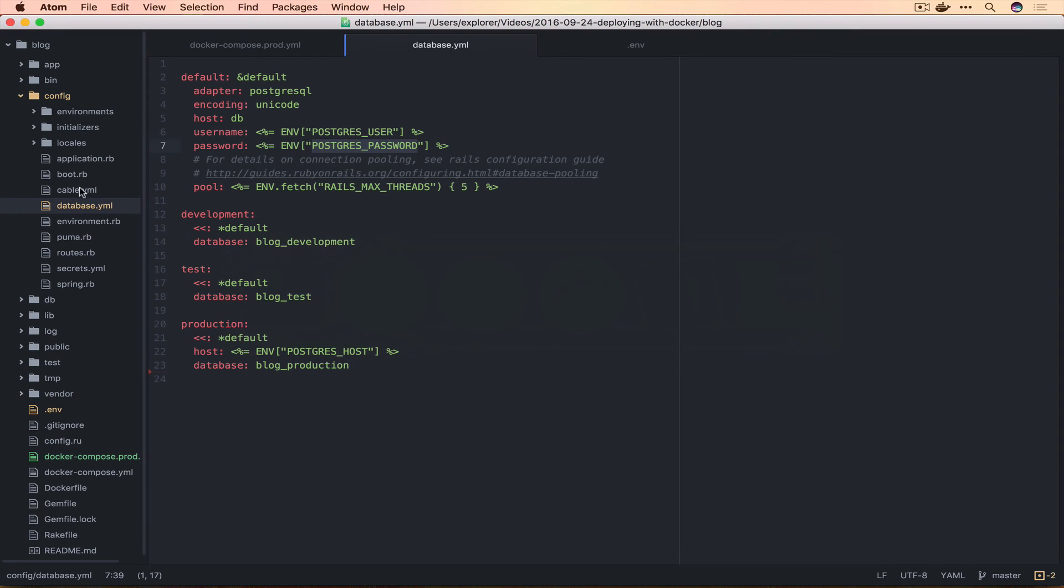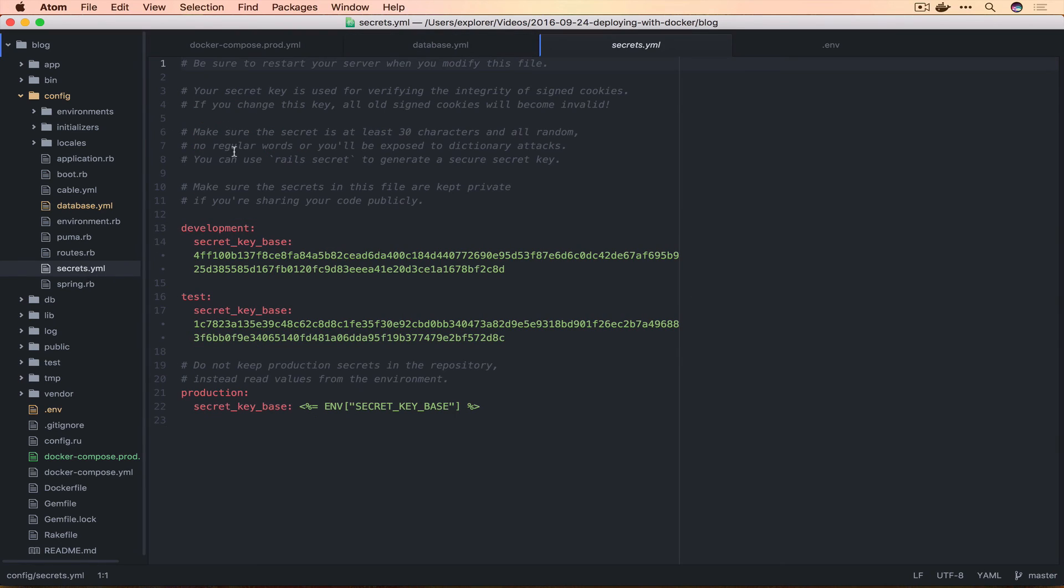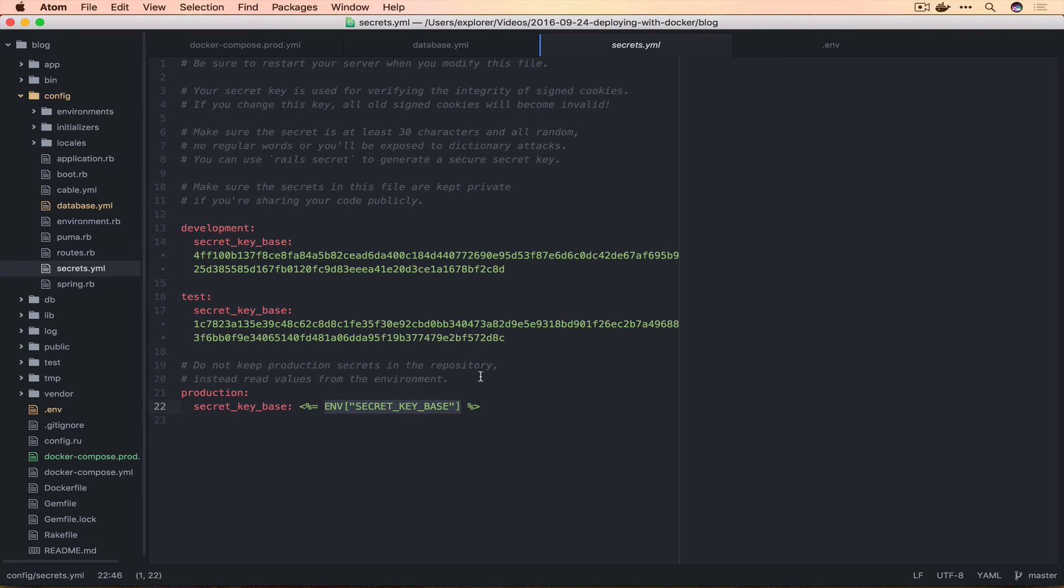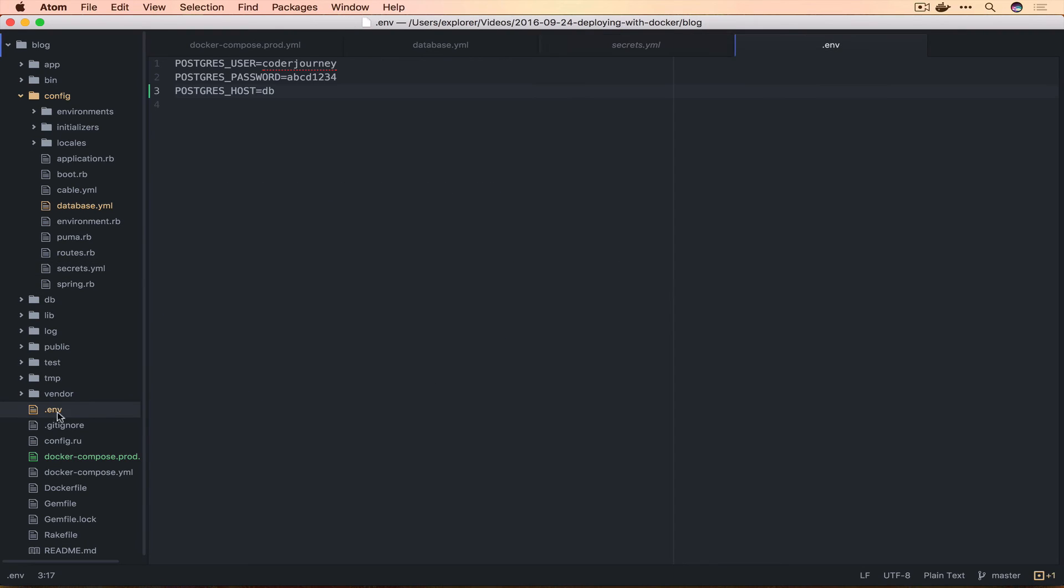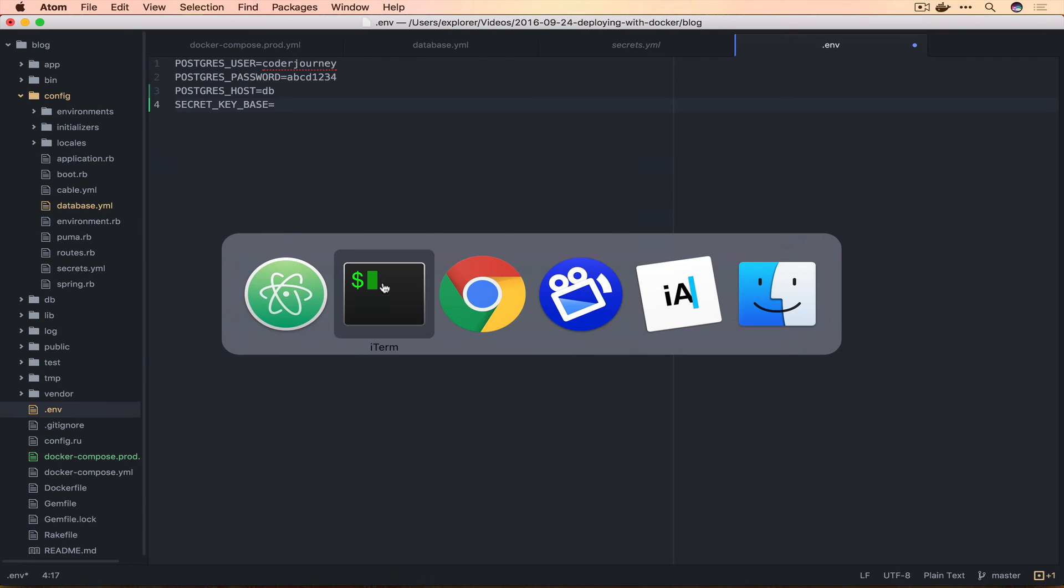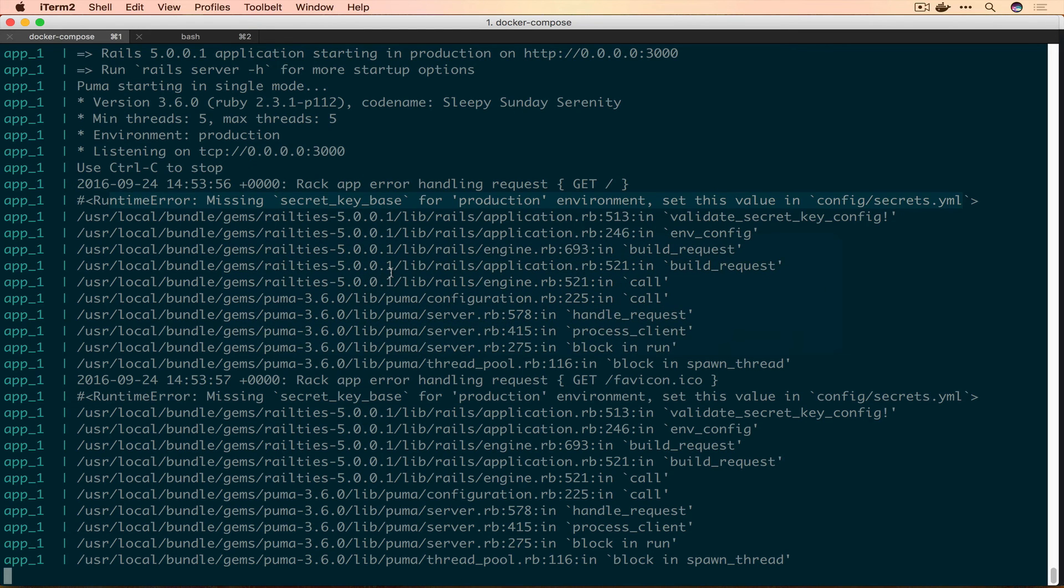That means we need to go to our secrets.yml. Okay, cool, it's an environment variable. This means we don't have to rebuild our container, we just have to add an environment variable we're sharing through. If we go back to .env and share through a SECRET_KEY_BASE, we should be good to go.